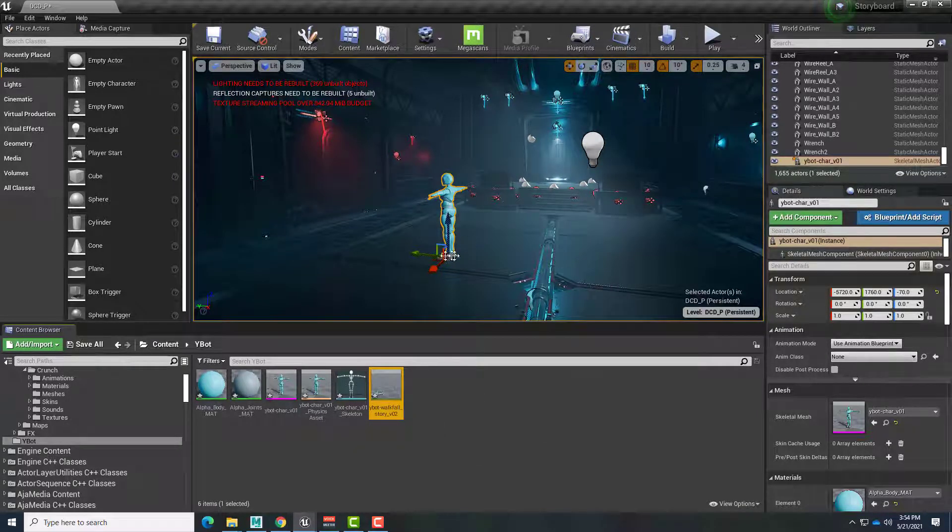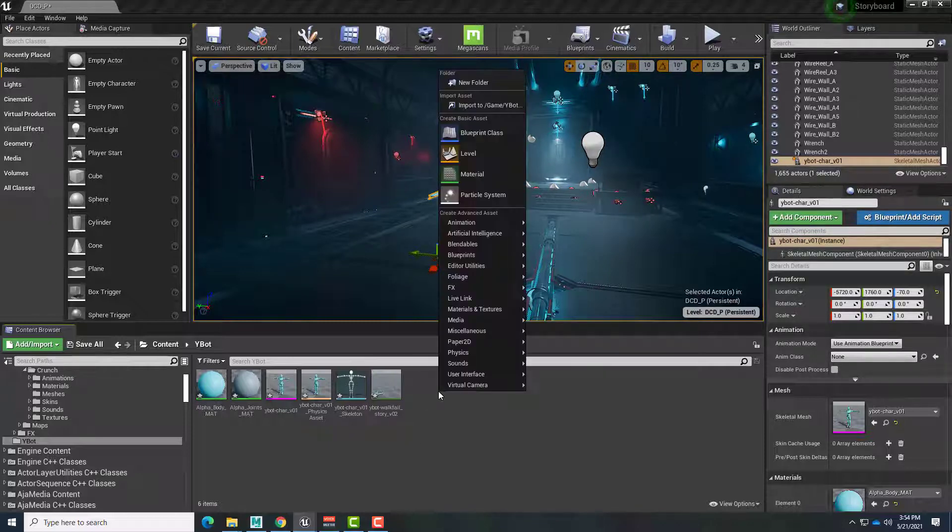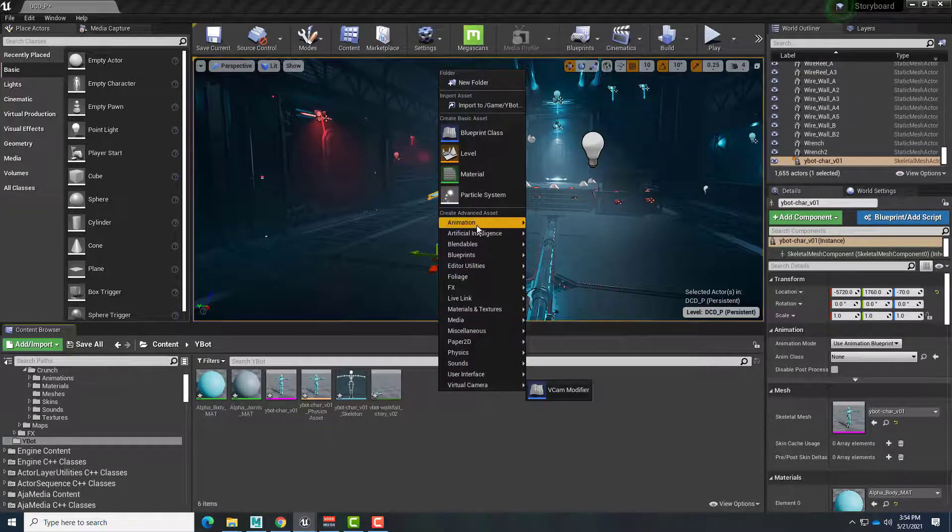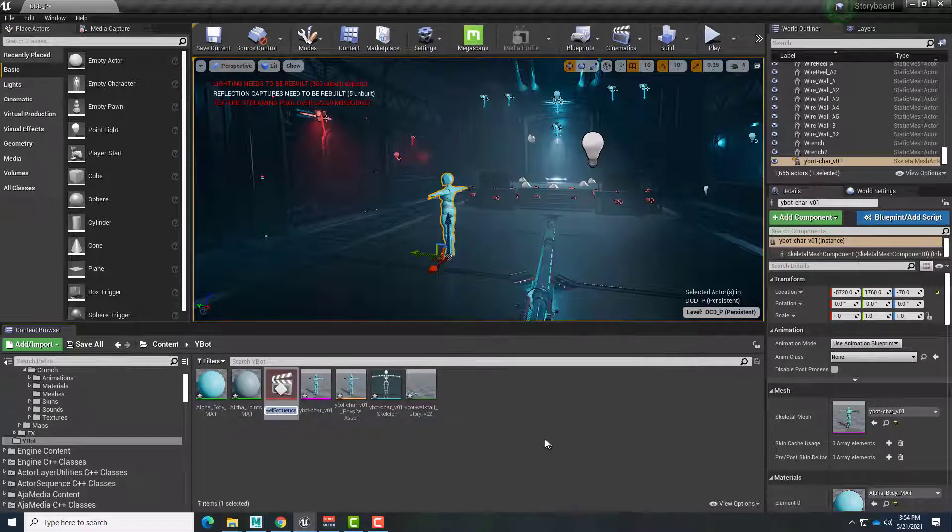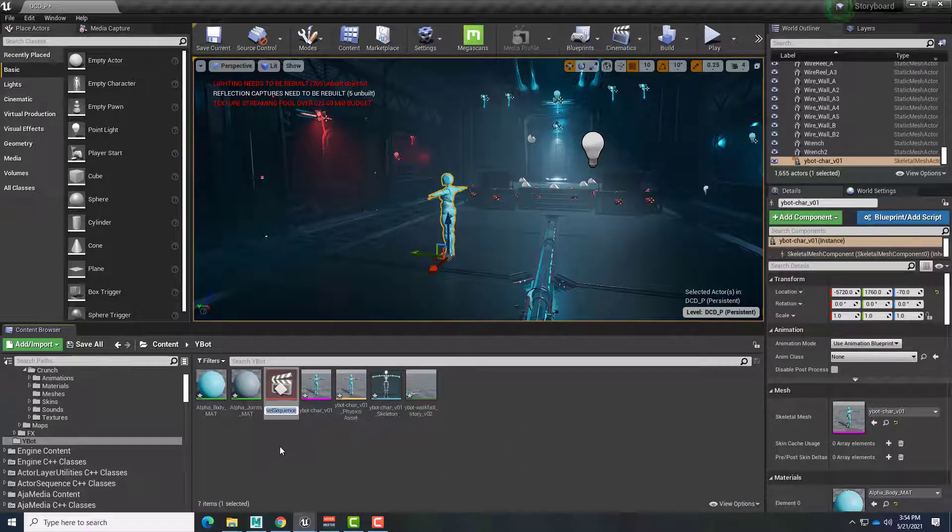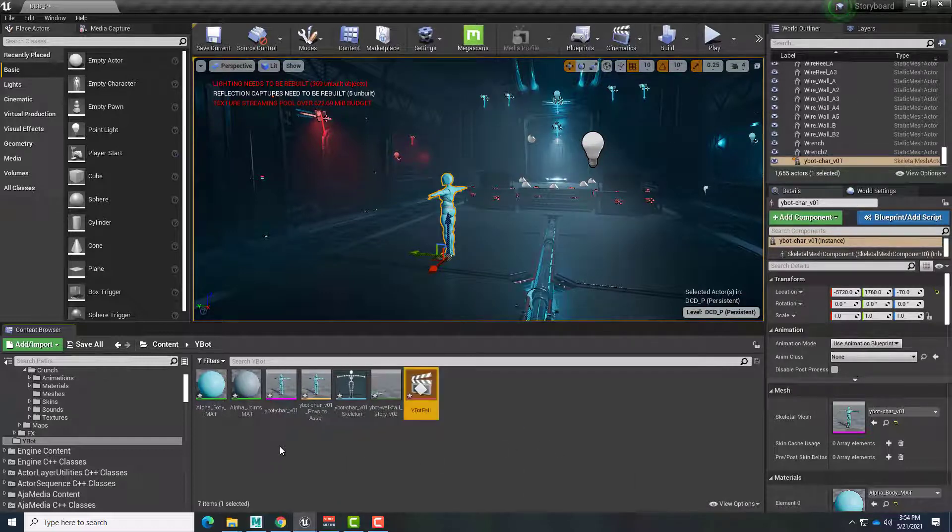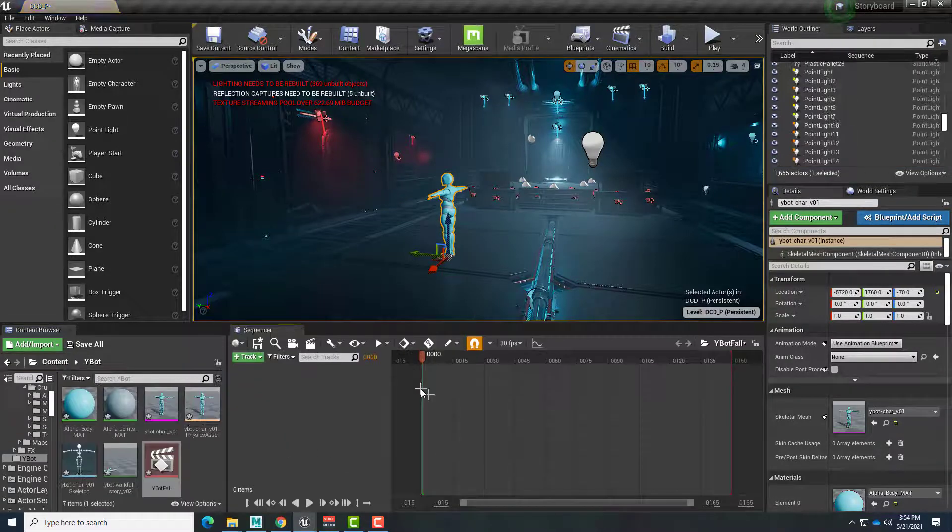So to see the animation play out on the character in the level, we just need a level sequence. So I'll right-click, Animation, and find Level Sequence. And I'll give this a name. Ybot Fall. We'll double-click to open the sequence.